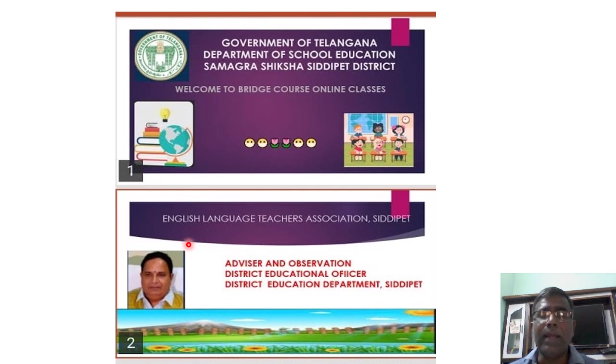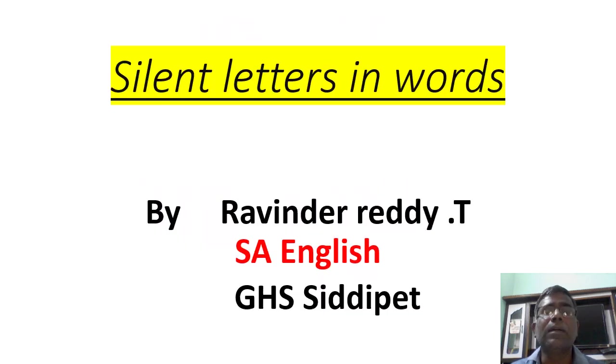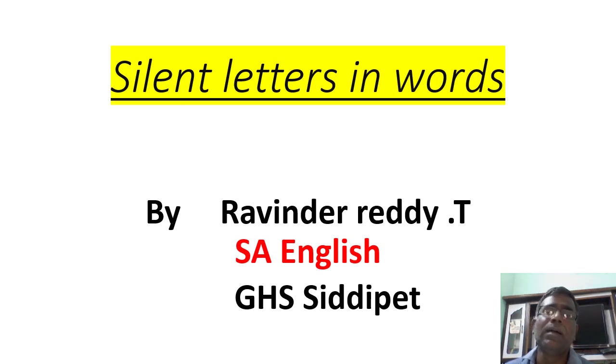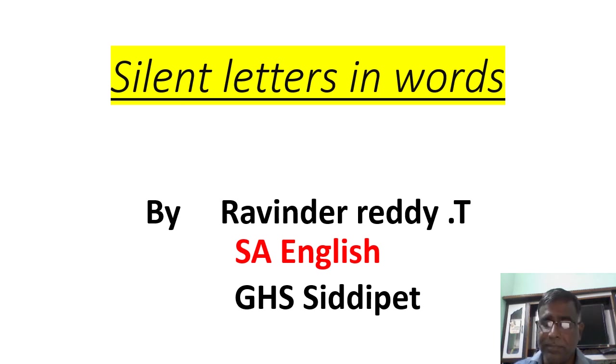Today, we are going to learn about silent letters. Some letters are silent in English words. Let us see.